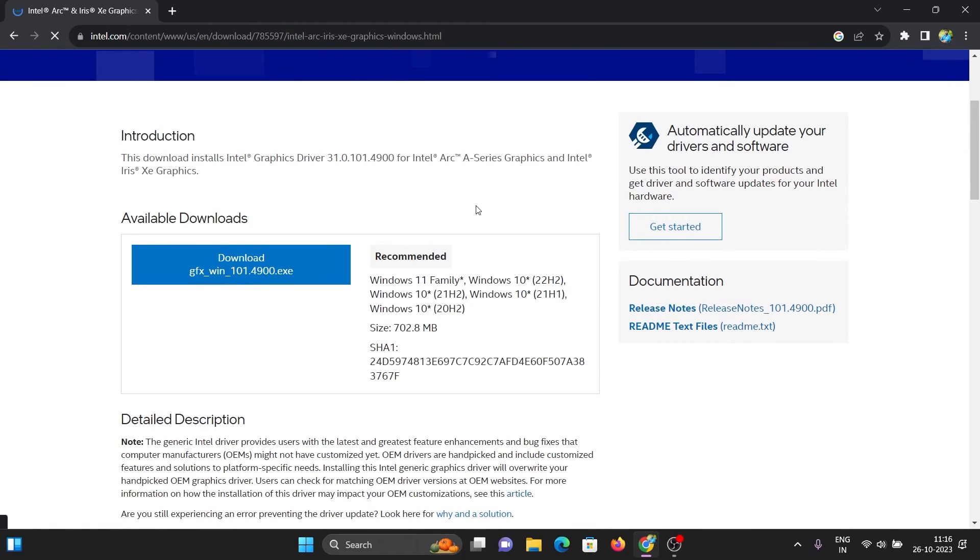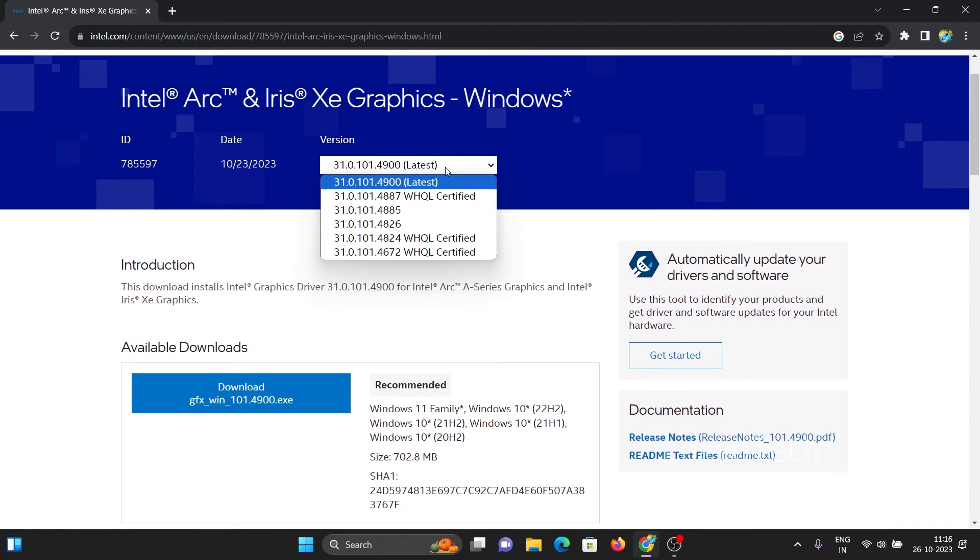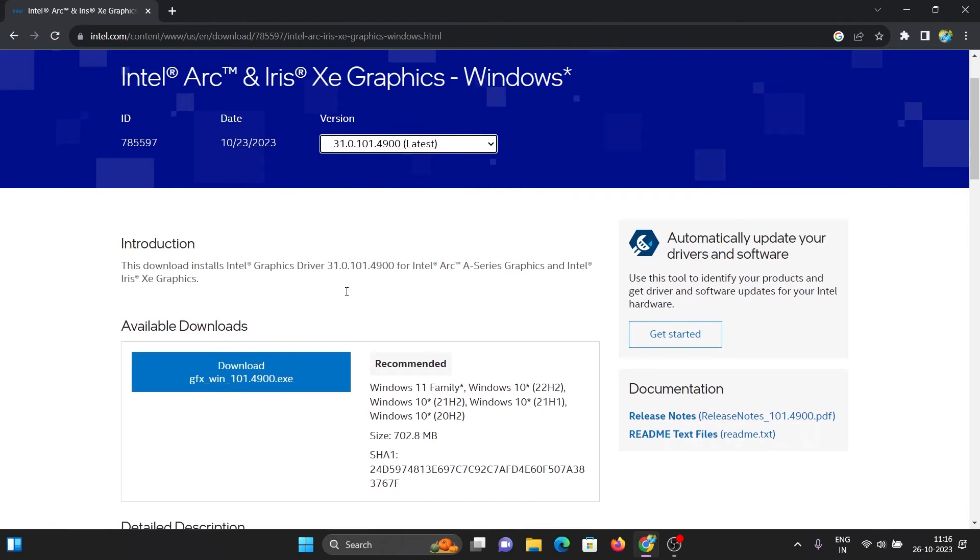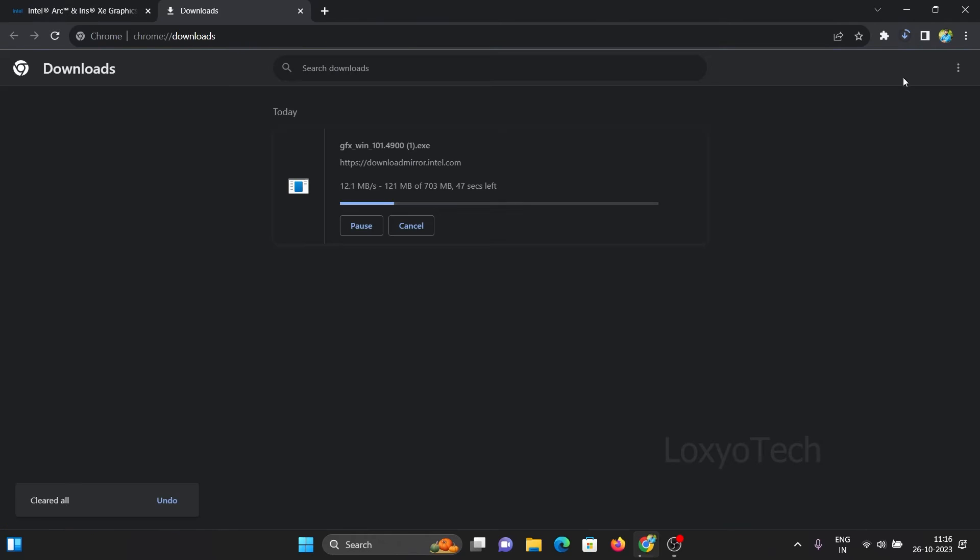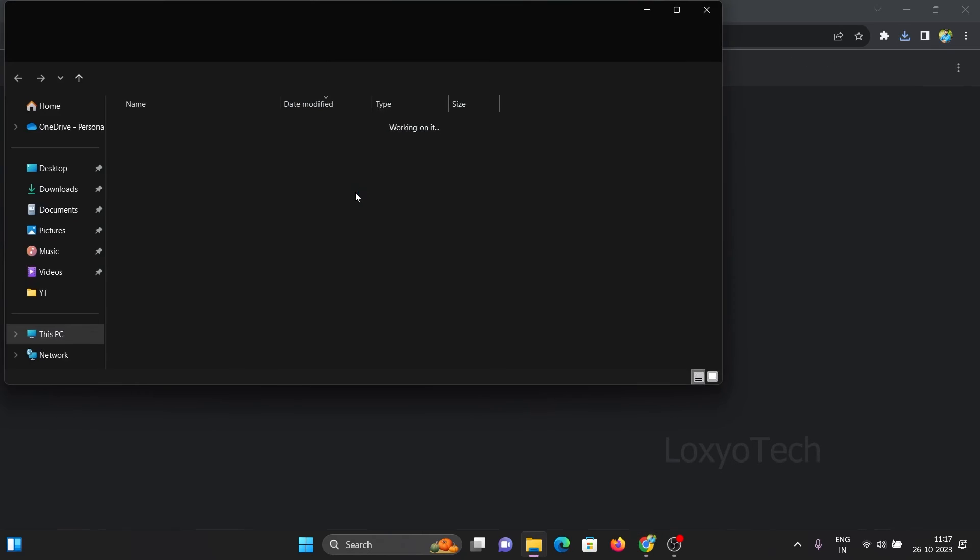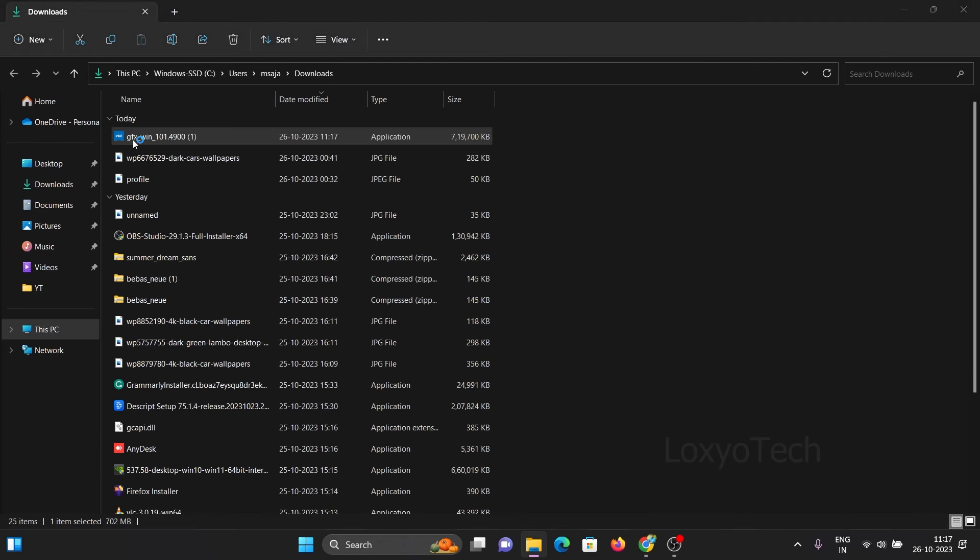Here I used the 11th generation, so I downloaded the latest Arc and Iris XE driver. Click the link to download and then select the version and wait to finish the download process. After completing the download, install the Iris graphics driver.